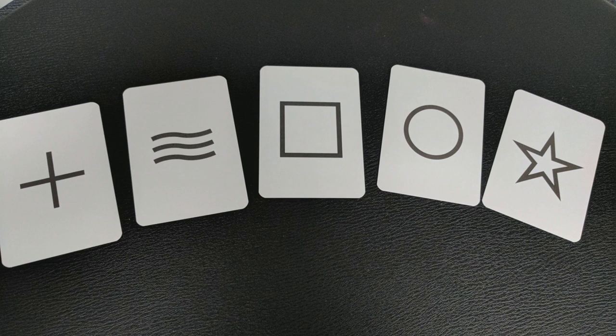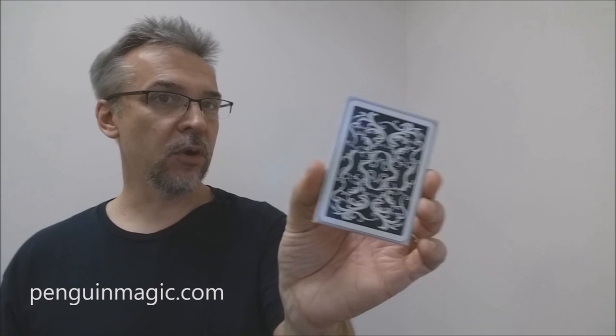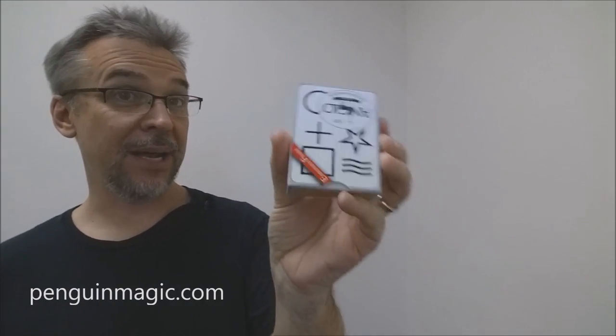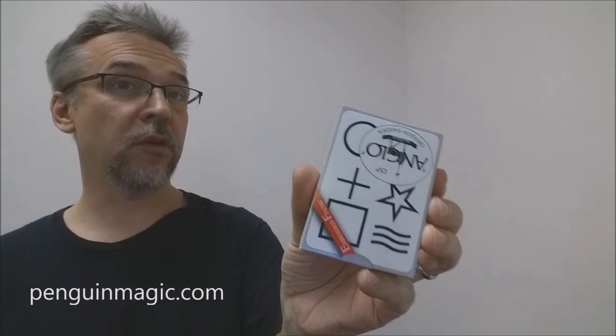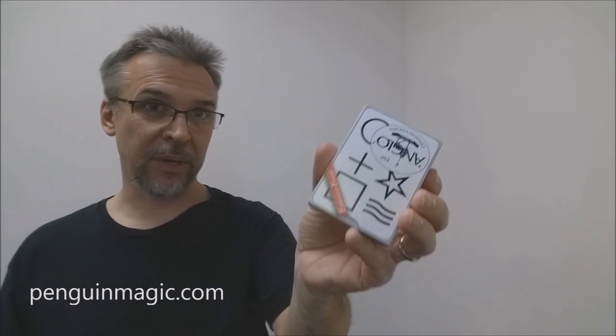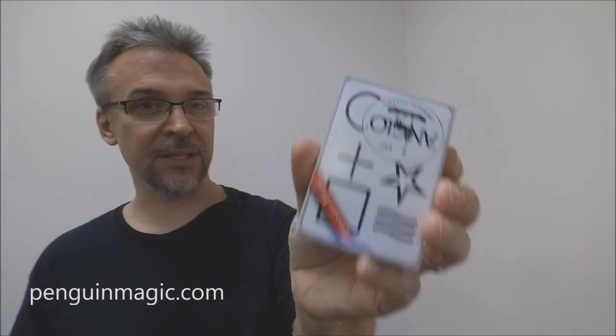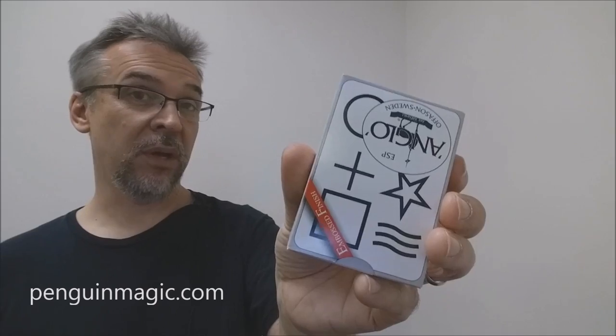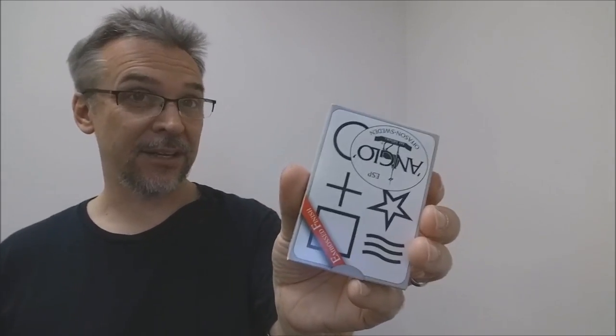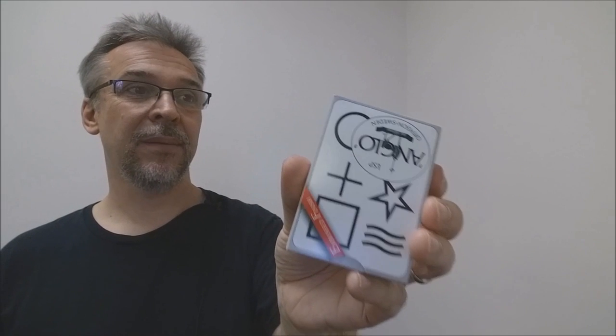You're also going to get four double face cards, which have a force circle on one side. Now, I own a lot of ESP decks. I own a lot of Zenner decks. Why would I pick this one up? Well, first of all, it was $11.25 from PenguinMagic.com. And I would suggest if you liked this after watching my video, I would head down to Penguin Magic and pick one of these up. I got them because the ad copy says, probably the best ESP deck in the world.